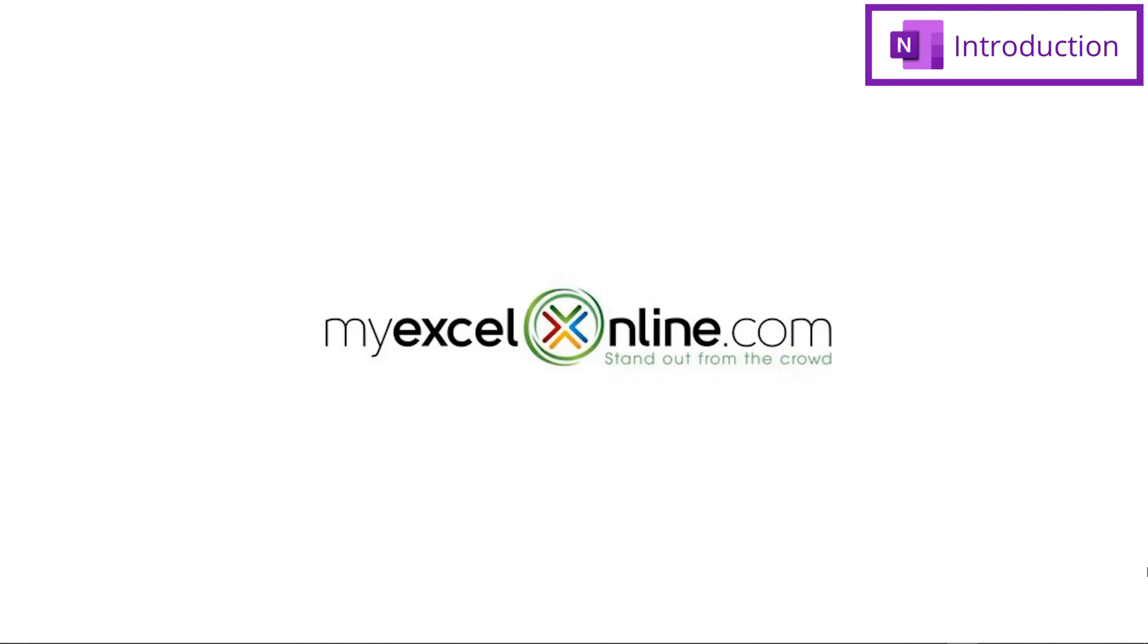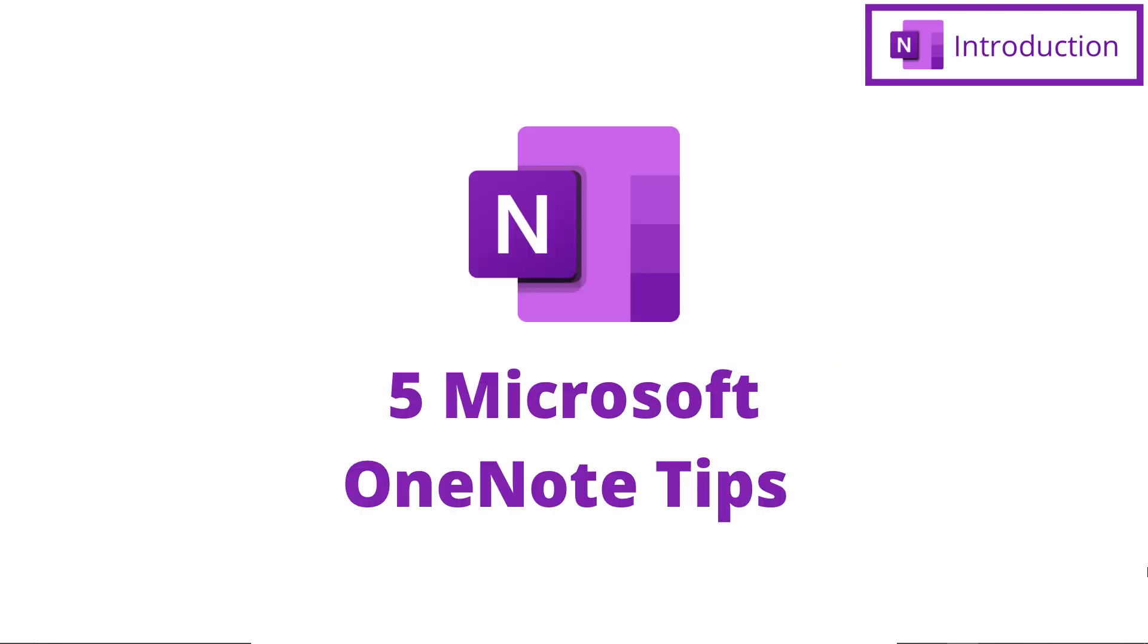Hi, and welcome back to MyExcelOnline.com. Today, we are going to begin our OneNote series with five tips for Microsoft OneNote.